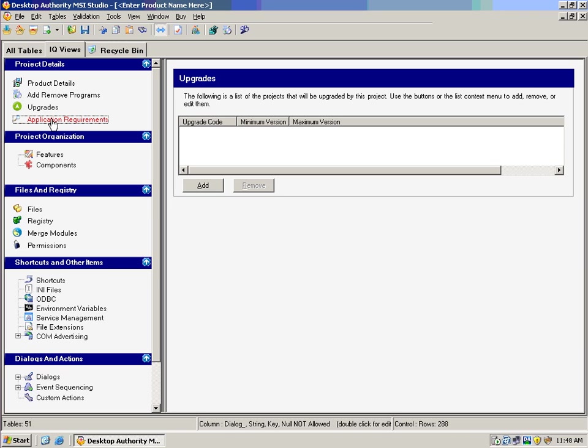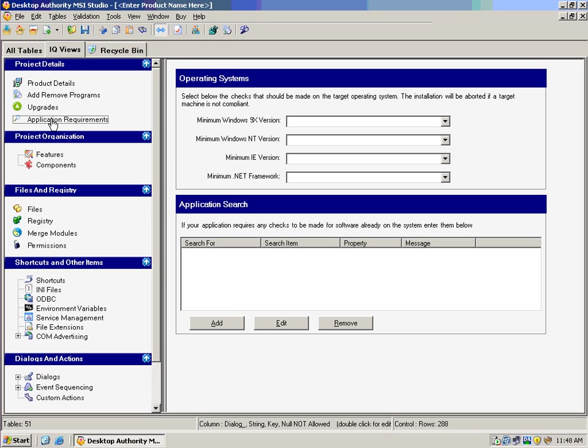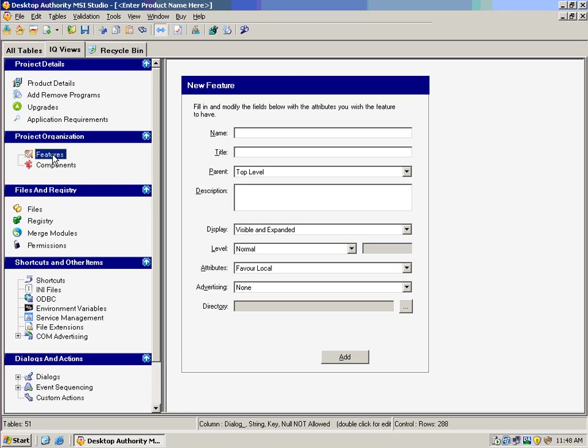What are the requirements? The application requirements, such as your version of 9x, your version of NT, your Internet Explorer version, your .NET Framework version. And we also can look for applications that need to be there in order to install this.